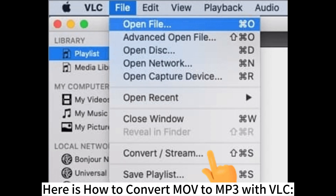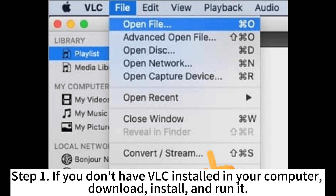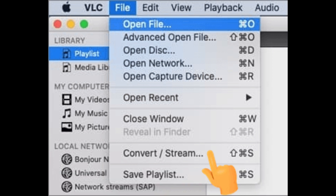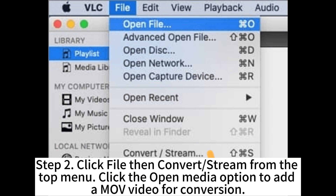Here is how to convert MOV to MP3 with VLC. Step 1: If you don't have VLC installed on your computer, download, install, and run it. Step 2: Click File, then Convert/Stream from the top menu.